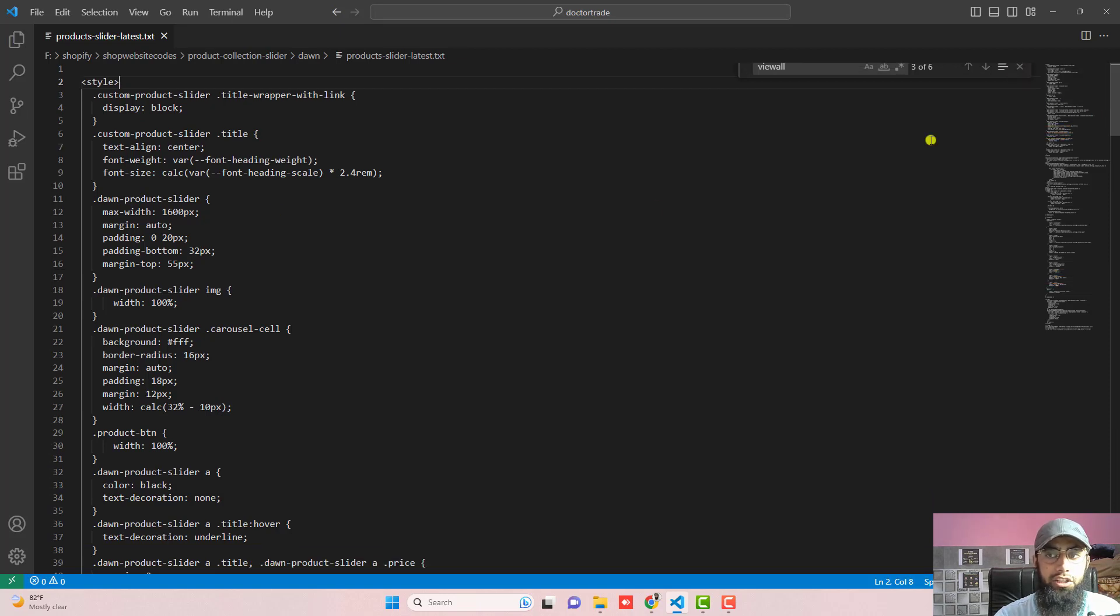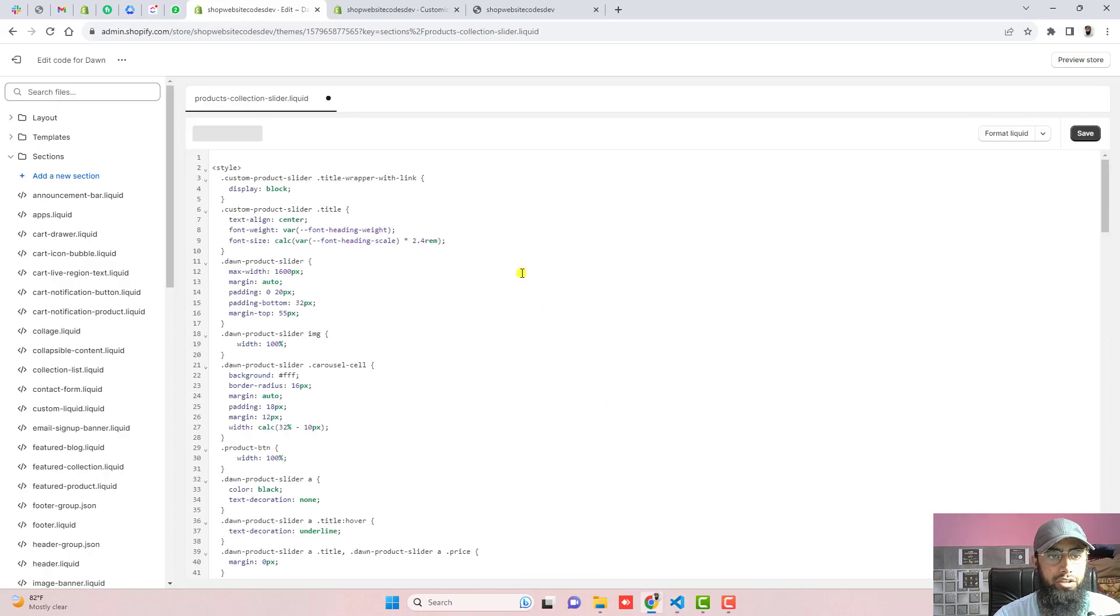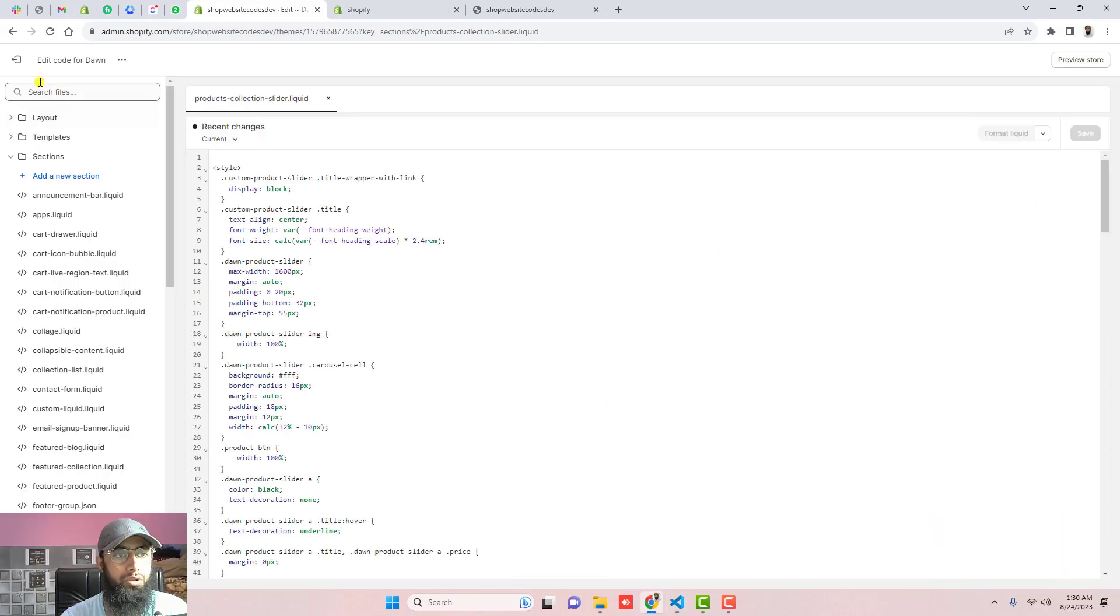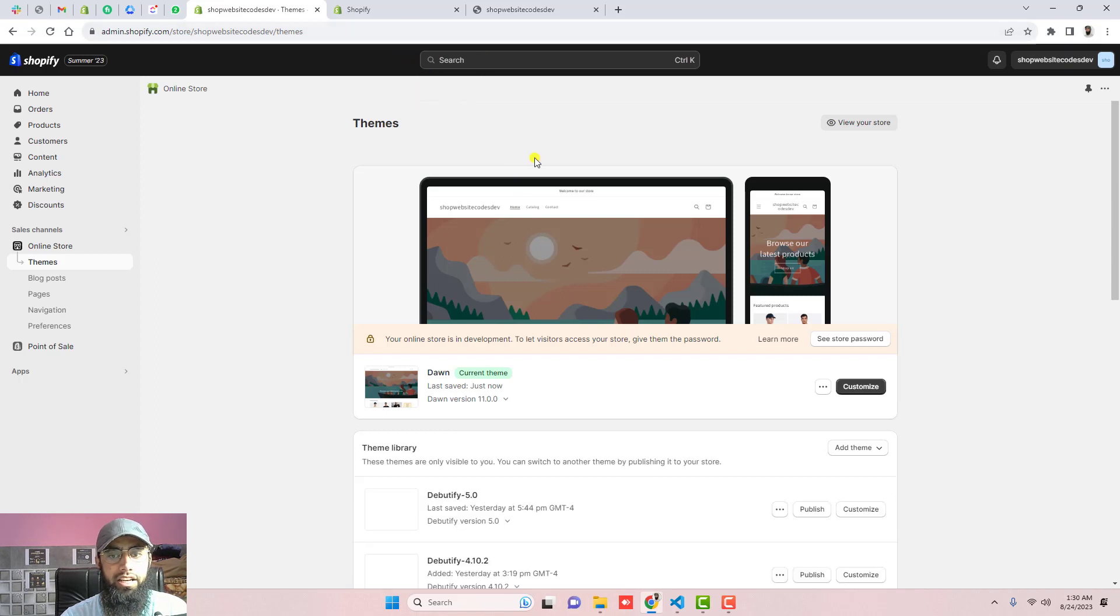which you just need to copy and paste. I'm going to copy this complete code and paste it here. Click on save the changes. Go to the dashboard again.